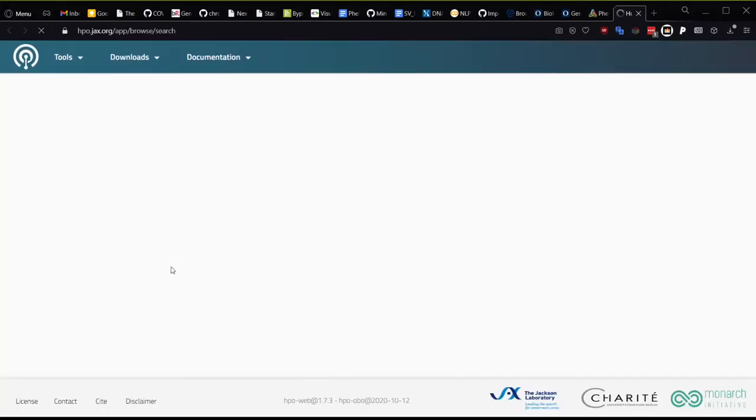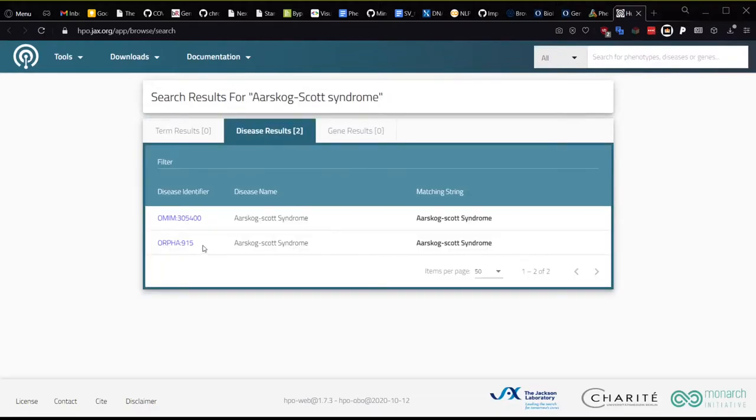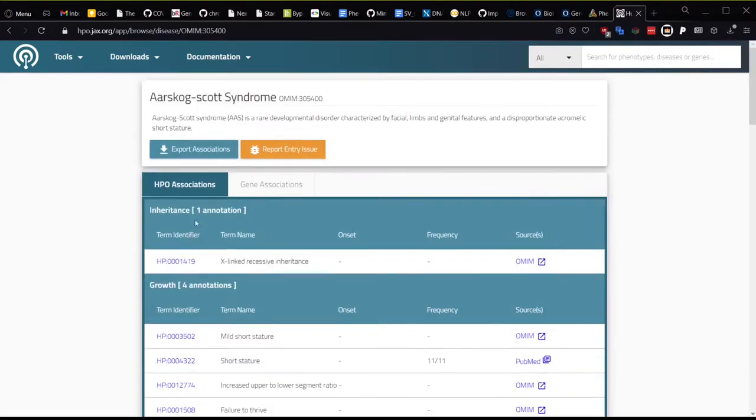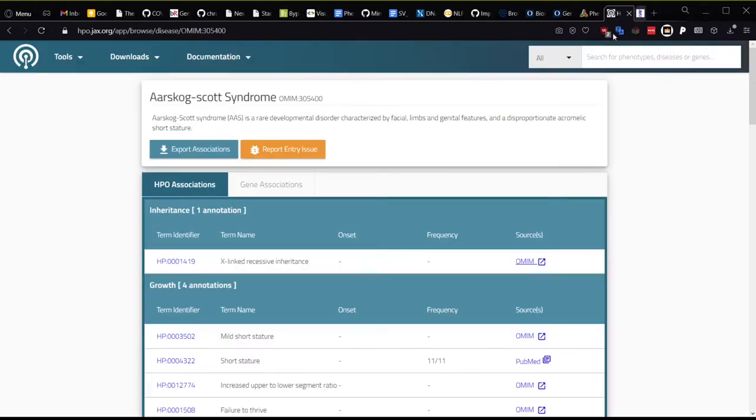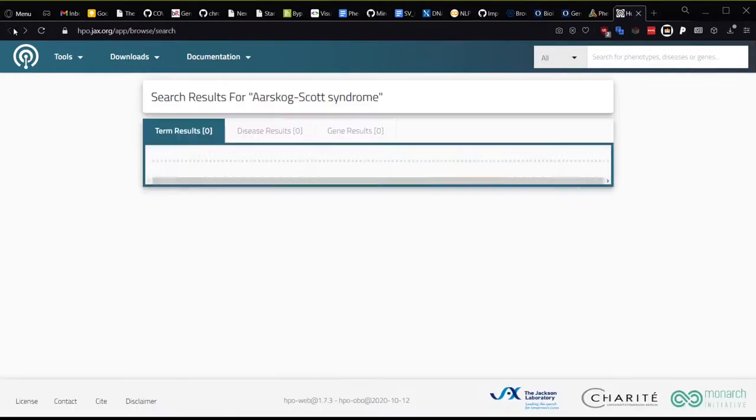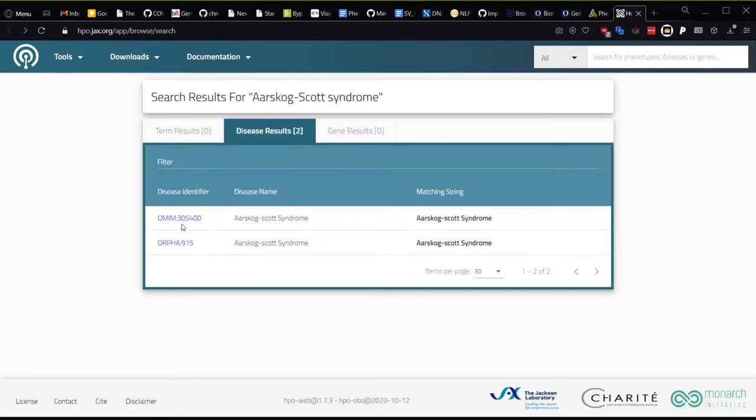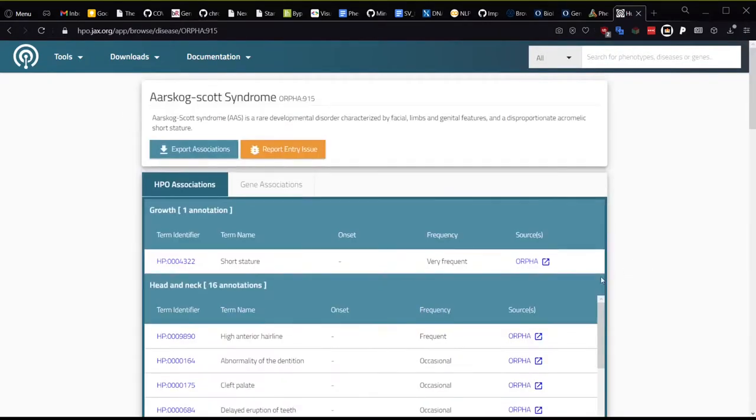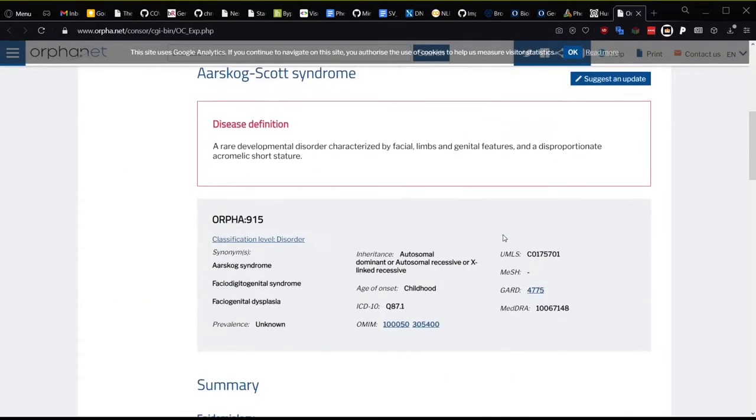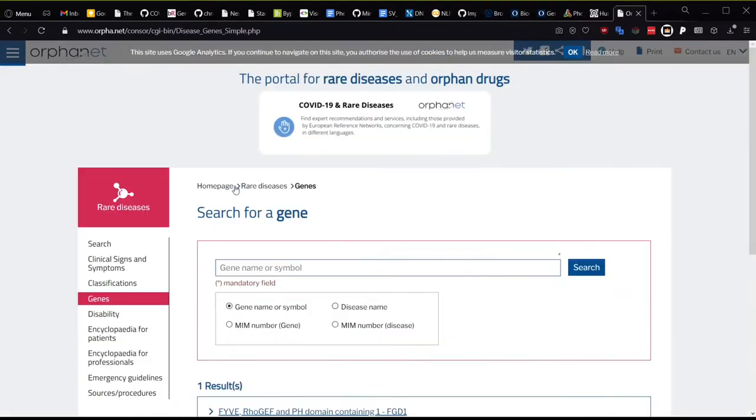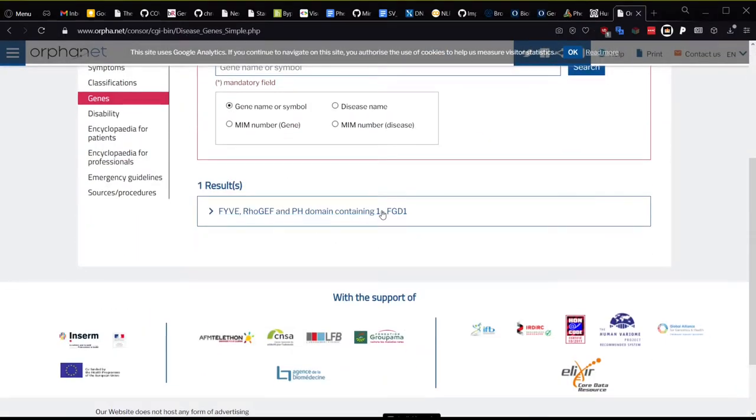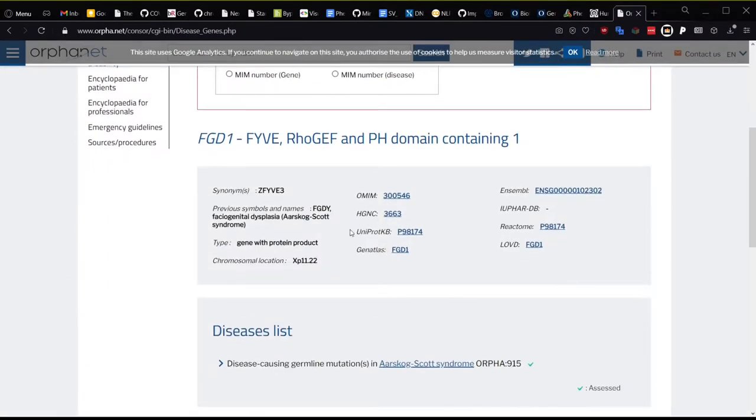If you click on the disease name, it will take you to the HPO database link for the disease, and from there you can click the links out to Orphanet and OMIM. So in OMIM here you can see that the causal gene is FGD1. Similarly, if you go back and you click on Orphanet, you scroll down to the Genes section, and here you can also see that FGD1 is the causal gene for Aarskog-Scott syndrome.